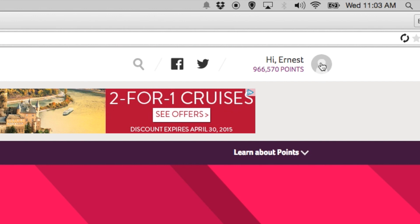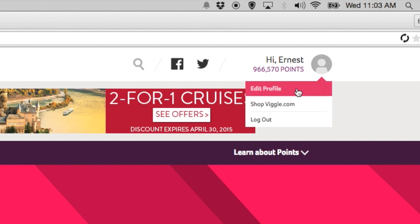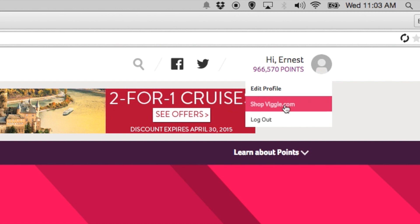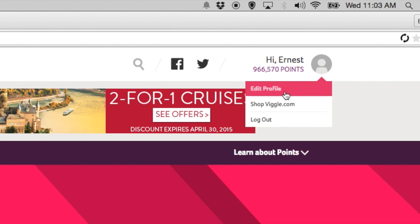If you click on your user icon, you can edit your profile, shop Viggle.com — the Viggle store — or edit your profile. Under edit profile you'll find your name, your address, your birth date, and your password. Just really simple stuff, same thing you can change within the app as well.